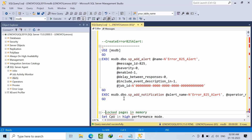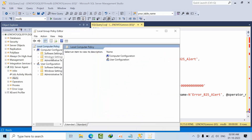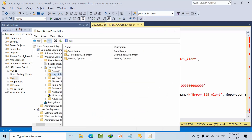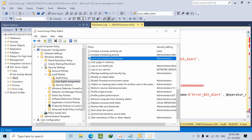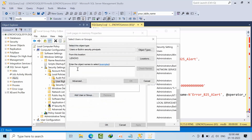Locked Pages in Memory cannot be enabled via T-SQL — we need to use the command prompt and Group Policy. Open Run, type gpedit.msc and click OK. Navigate to Windows Settings > Security Settings > Local Policies > User Rights Assignment. Find 'Lock pages in memory,' type the SQL Server instance service account, click Check Names, and apply.